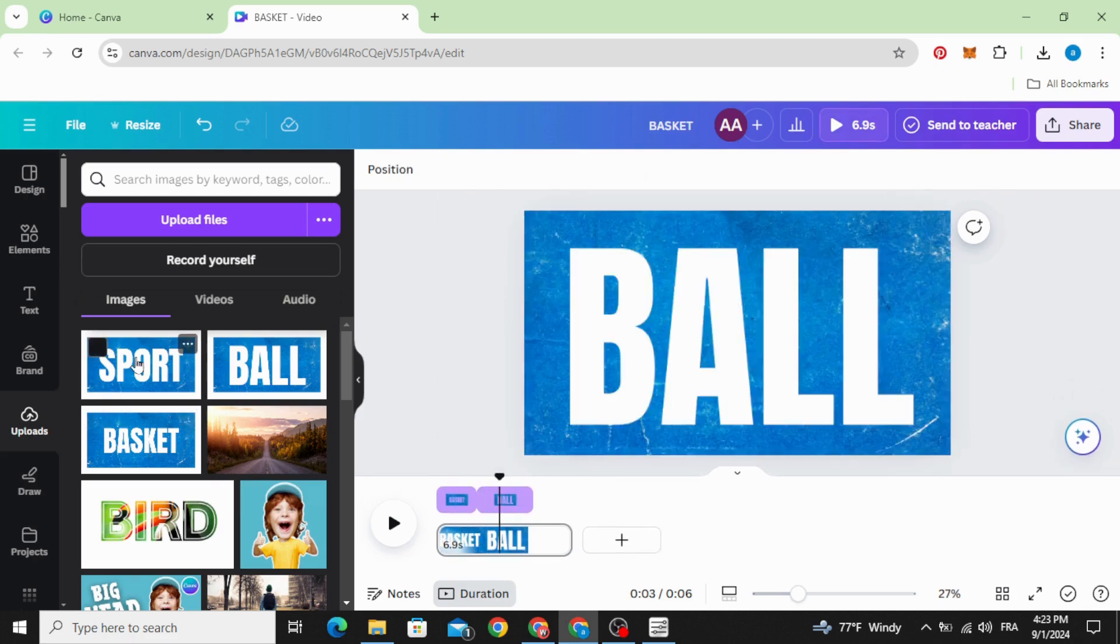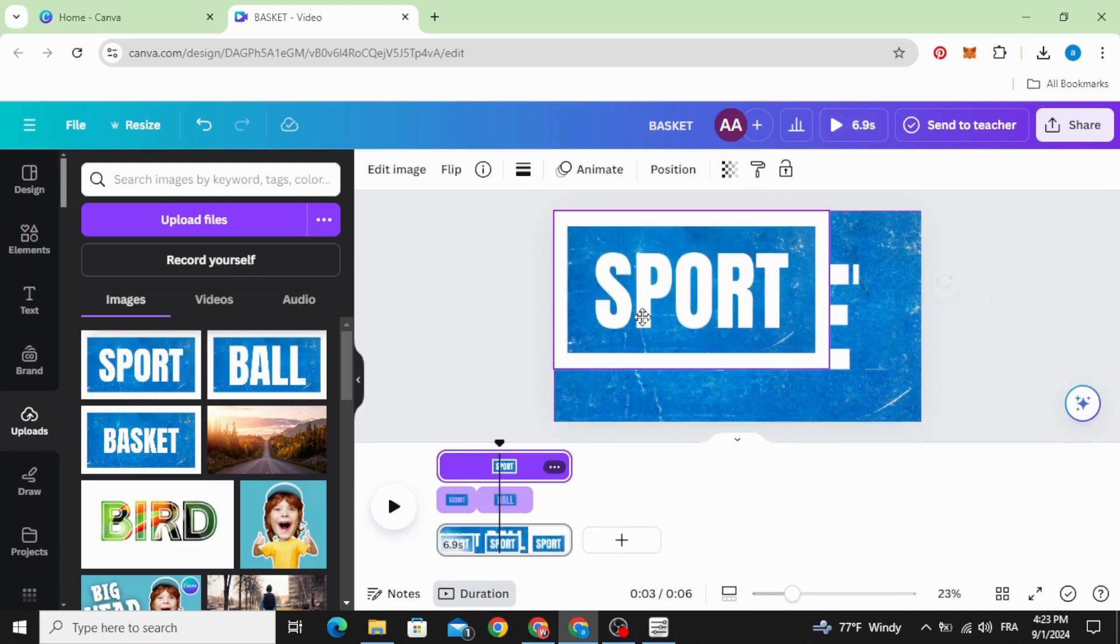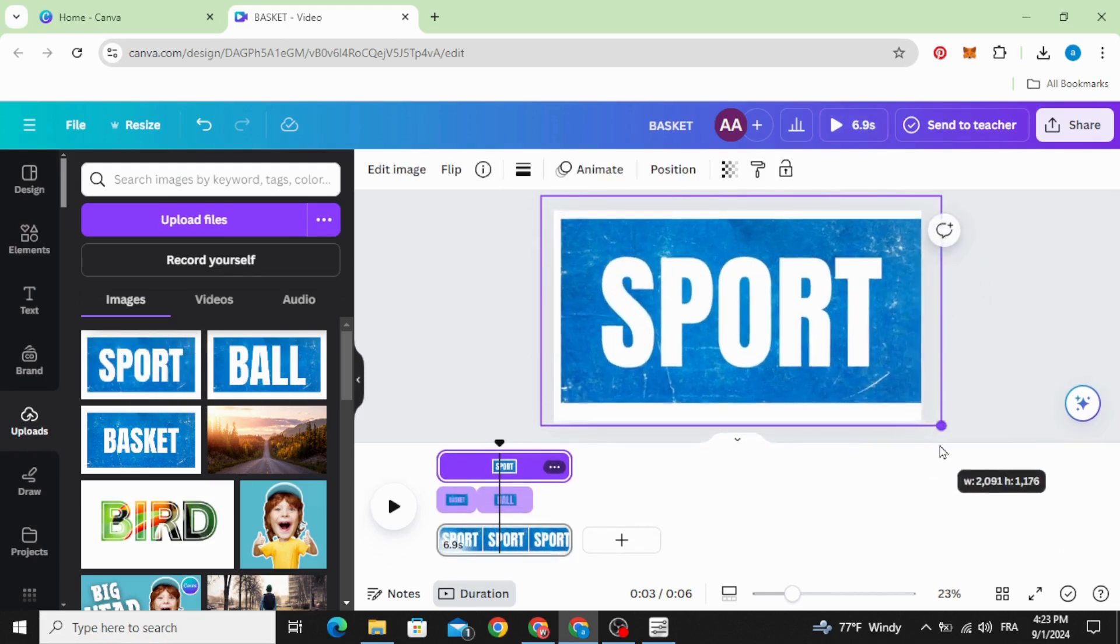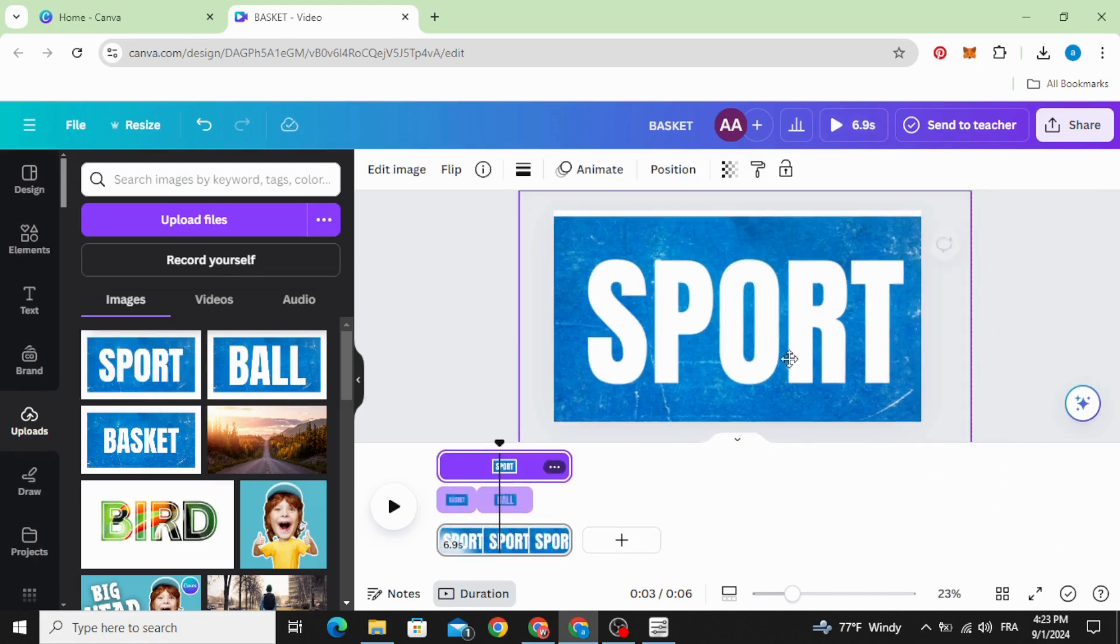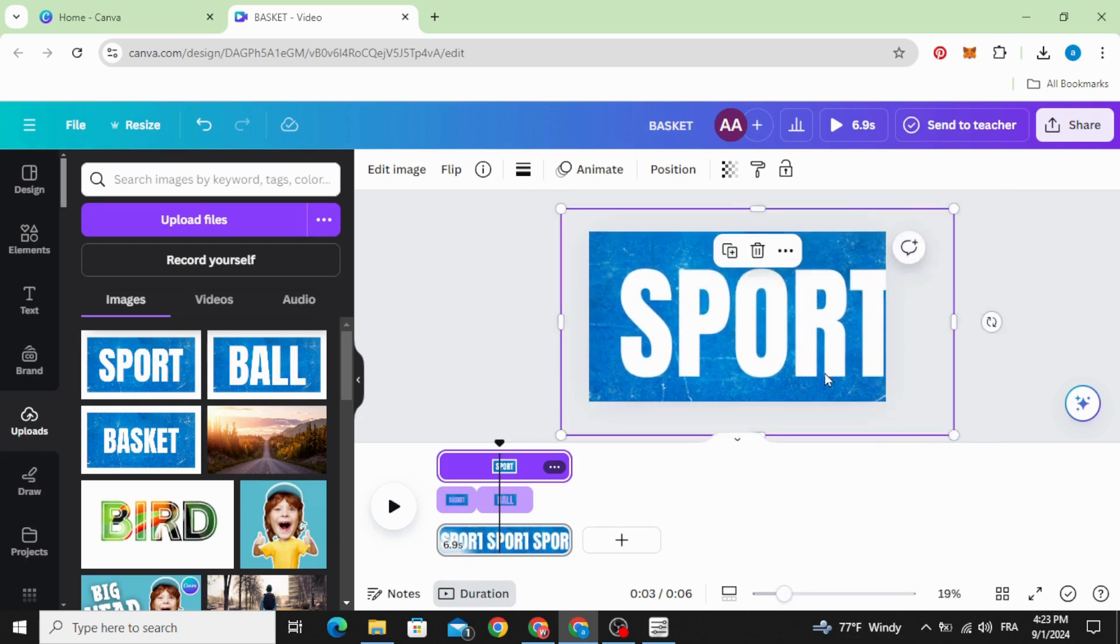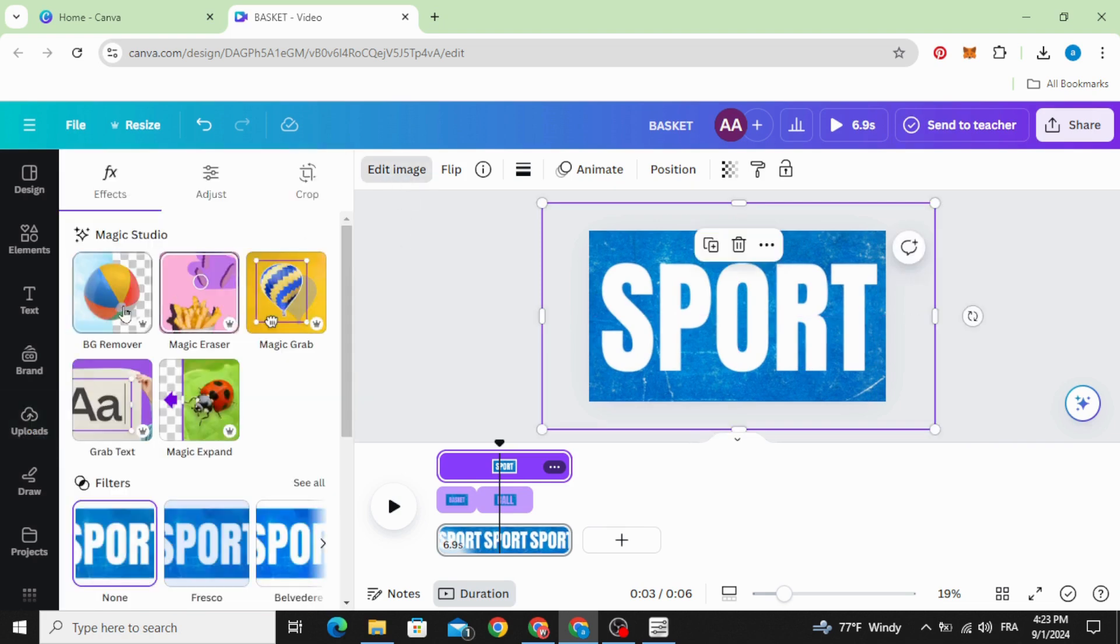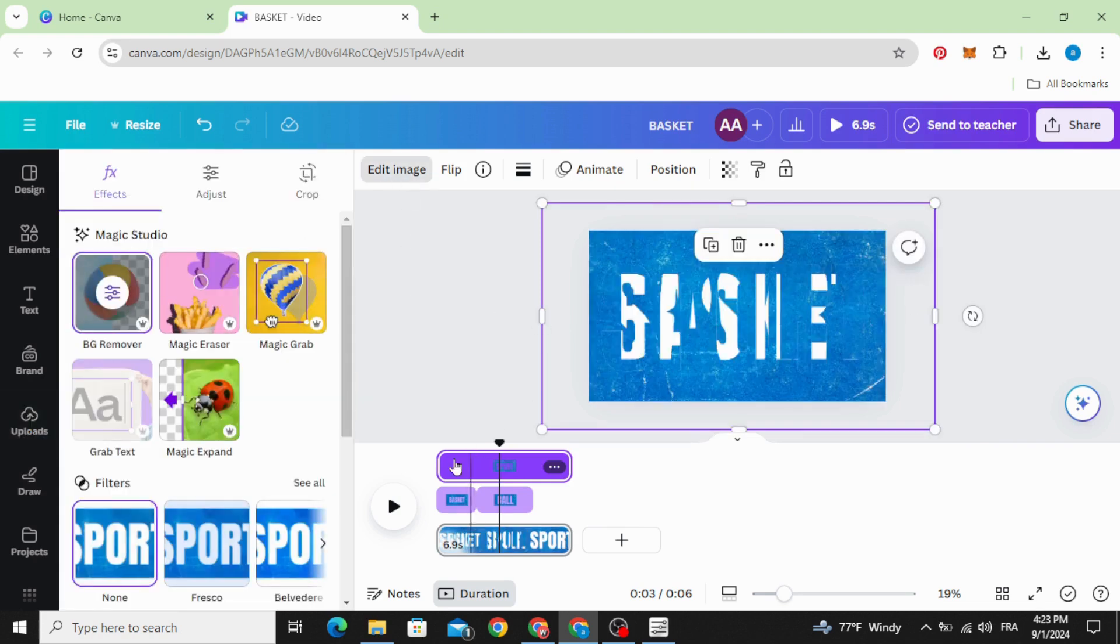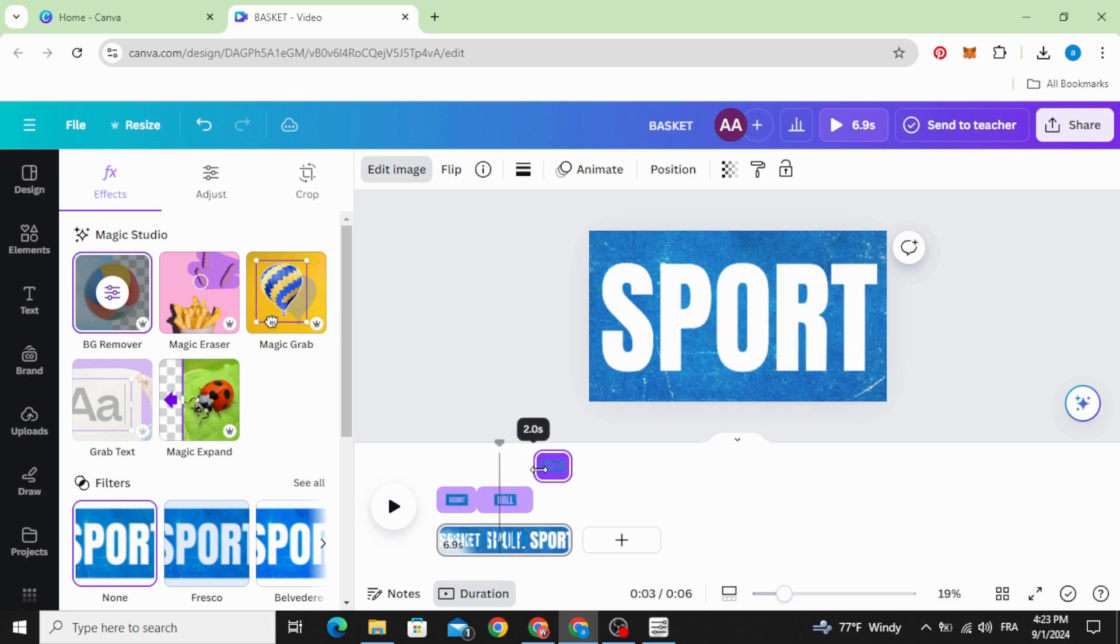Drag the third one and increase the size. Edit image and remove the background. Make it appear after the second one.